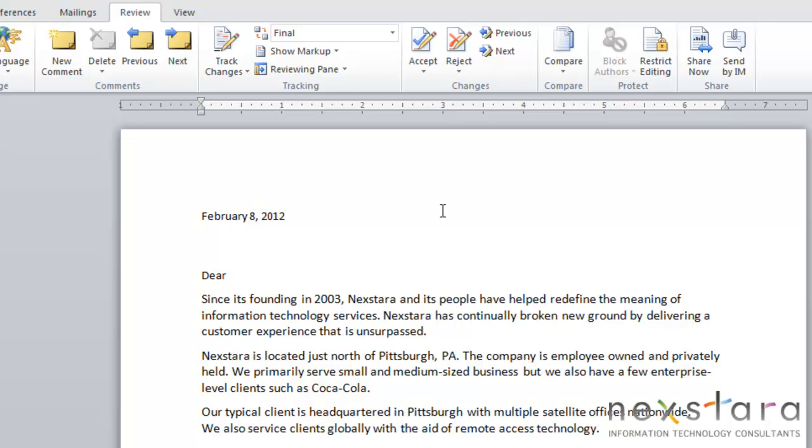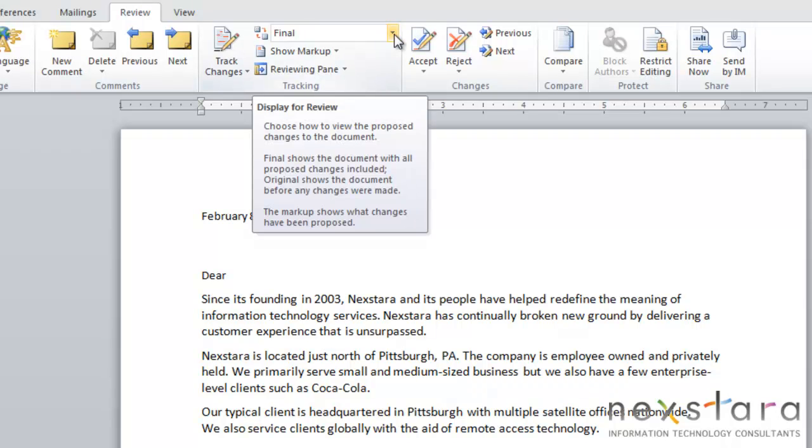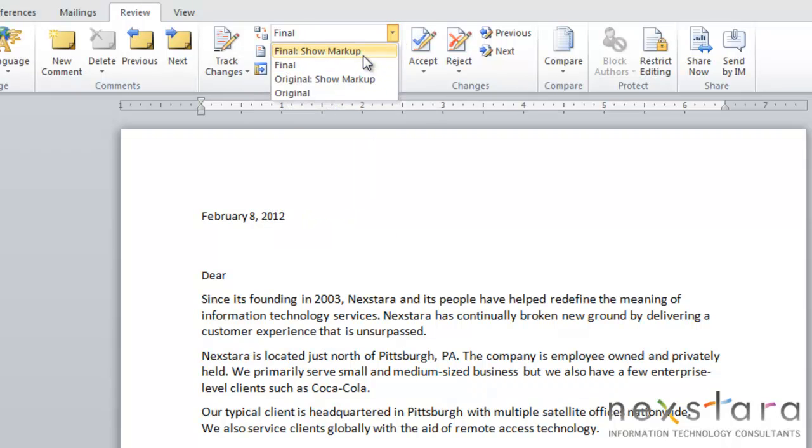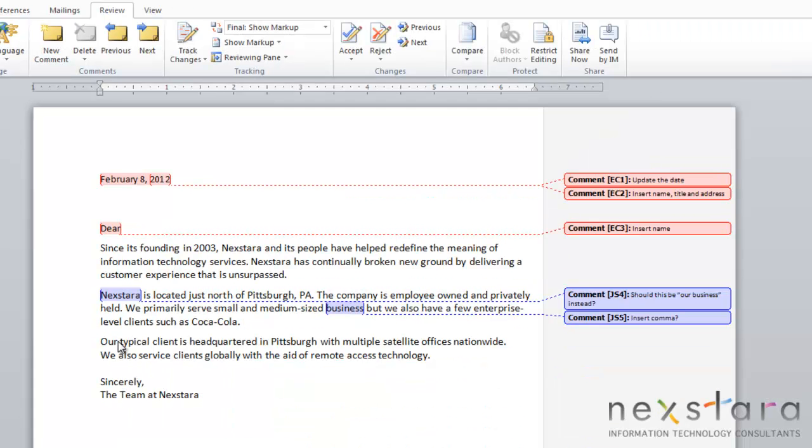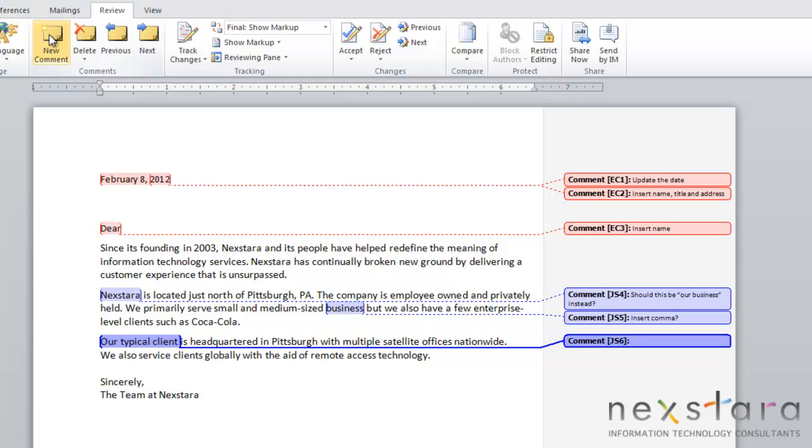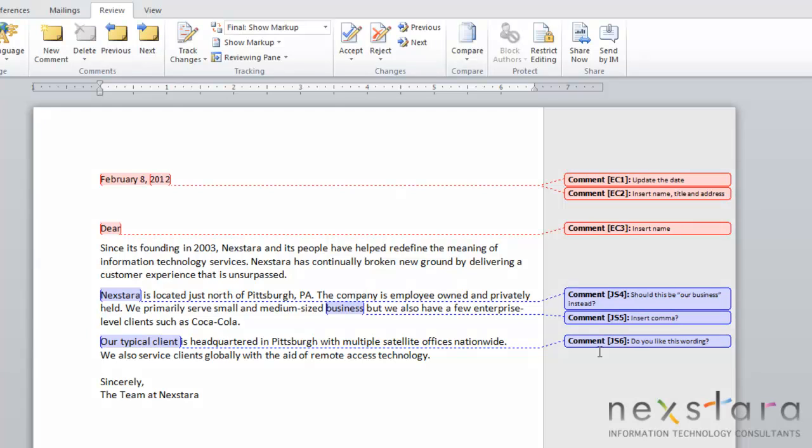This doesn't get rid of your comments, it just hides them from view. If you go back up to your display for review and click final show markup, your comments will reappear. To insert a comment into your document, highlight the section you want to comment on, then come up to review, new comment, and type whatever your comment is about that section. You've just added a new comment.